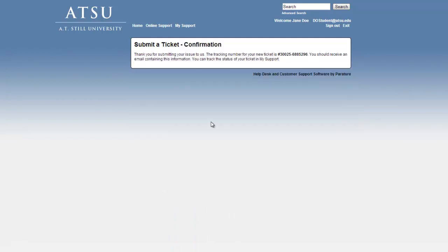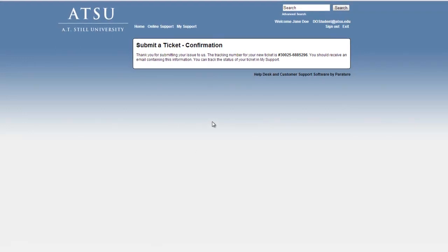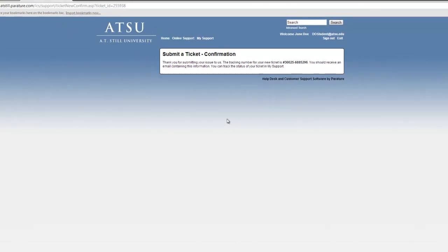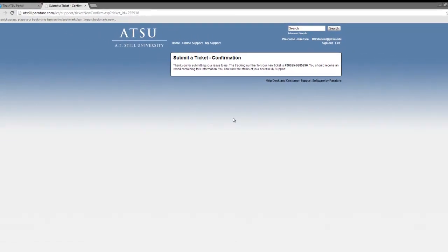Once you have successfully submitted your ticket, you will be provided with a tracking number. If you would like, you may notate the tracking number to check the updated status when calling in with an ATSU technician.